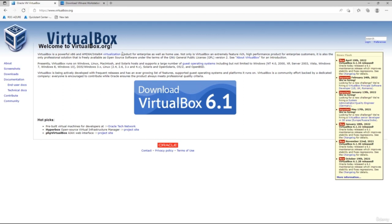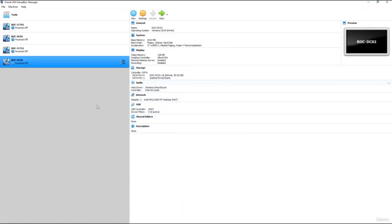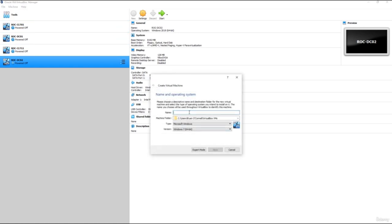You can access Oracle VirtualBox from virtualbox.org, download it, and run all of your Windows, Linux, and macOS operating systems. Or you can go to VMware Workstation and download Workstation Player — again, this is free. If you wanted to buy VMware Workstation you can purchase the full product, but in our case we're going to concentrate on Oracle VirtualBox because it's free. Once you've got Oracle VirtualBox installed, open it up and click New.